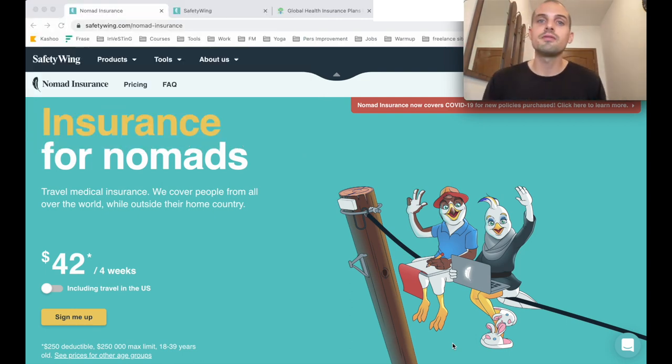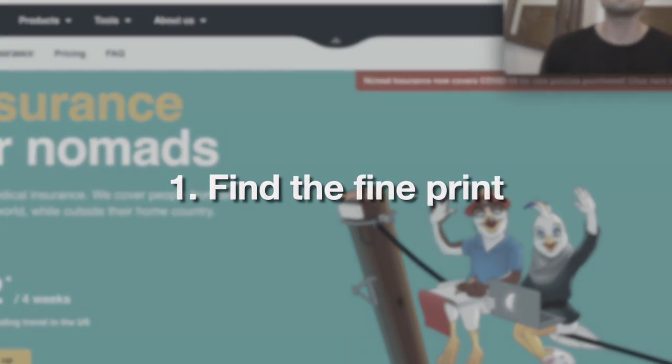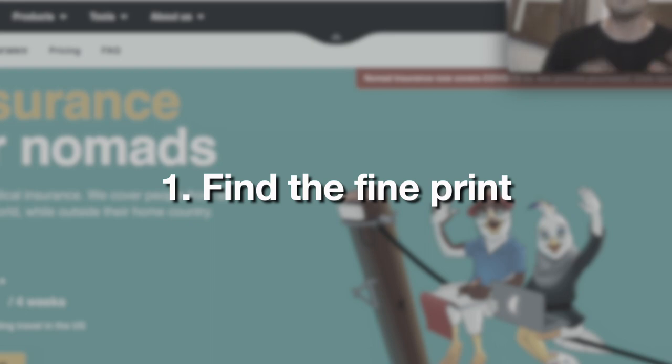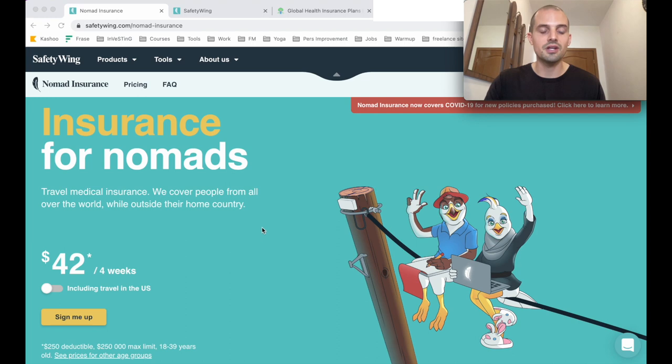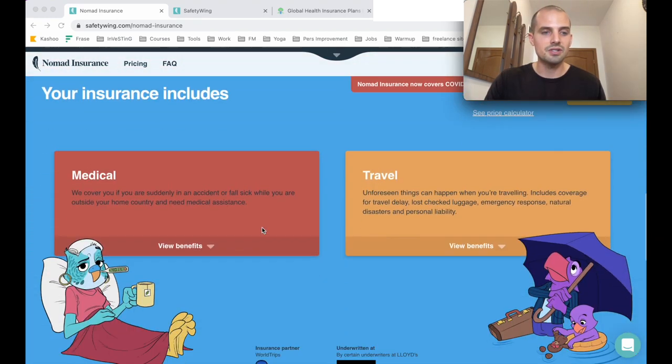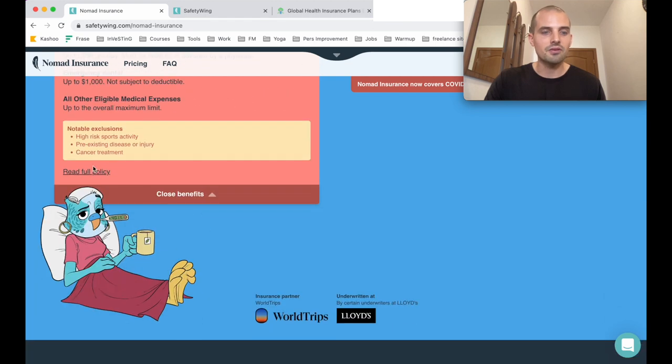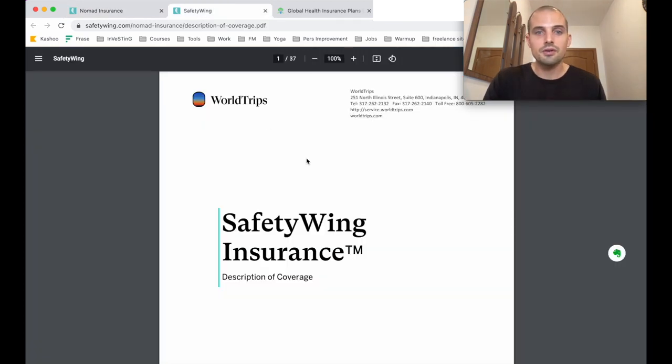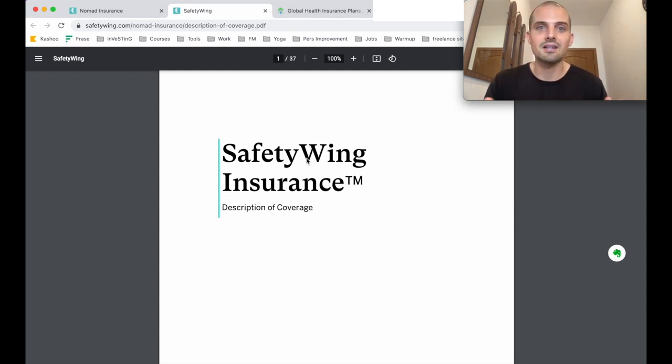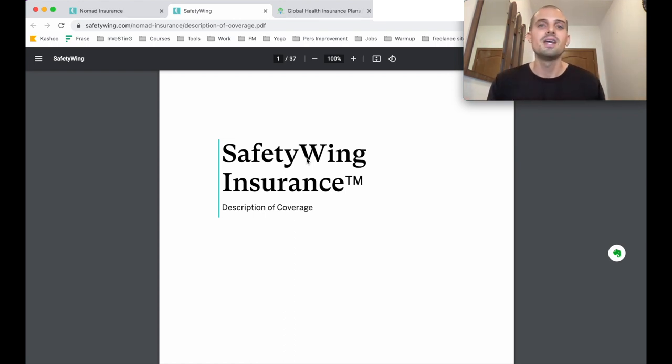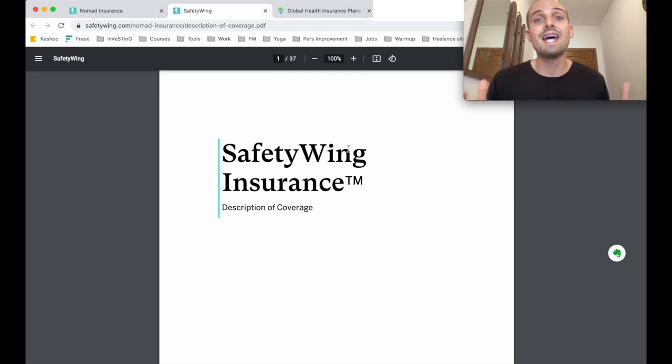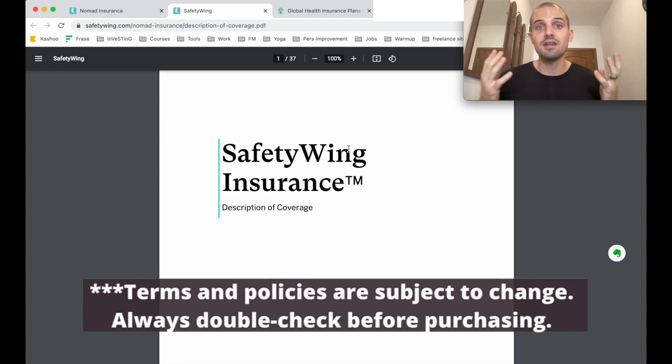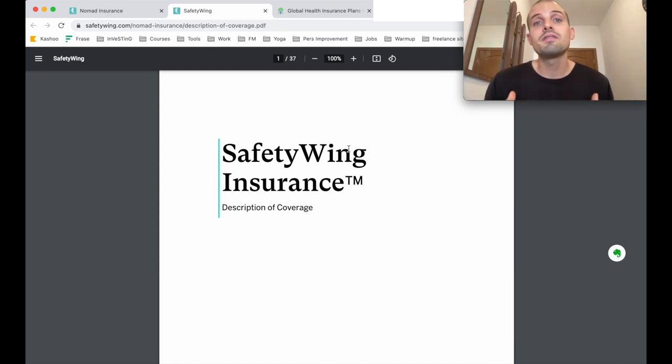So the first thing to do before buying any travel insurance policy is to hunt down the PDF that has all of the policy information. Some companies make this harder to do than others, but on SafetyWing, it's pretty easy. You just go down here, click on Benefits, and read full policy, and that'll bring up this PDF. This huge 37-page document looks a little bit intimidating, but I'm going to show you how to tackle it as fast as possible. Some of the information you'll be able to find on a travel insurance company's website just by poking around, but I like just going straight to the source with this document because normally it has everything that I need to look for. Please note that everything I'm about to show you may be subject to change in the future, so make sure to double check before buying anything.